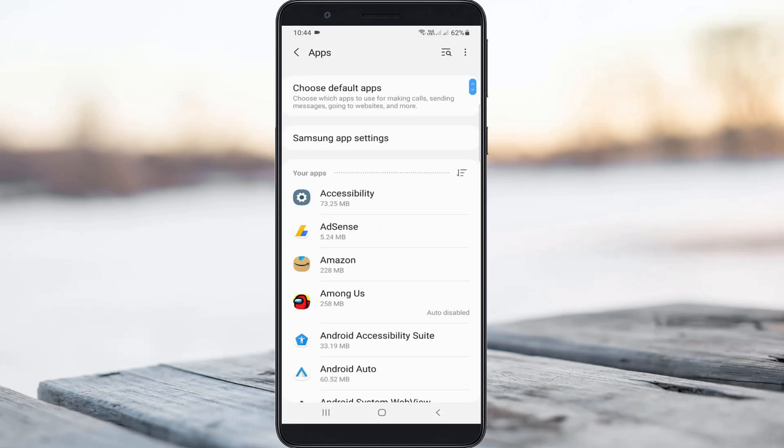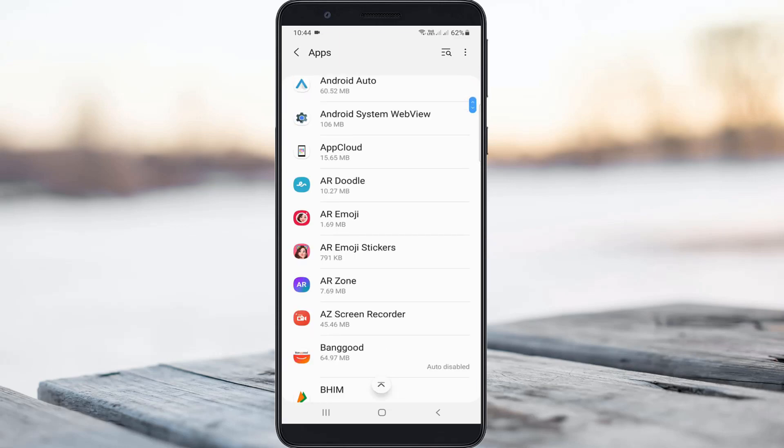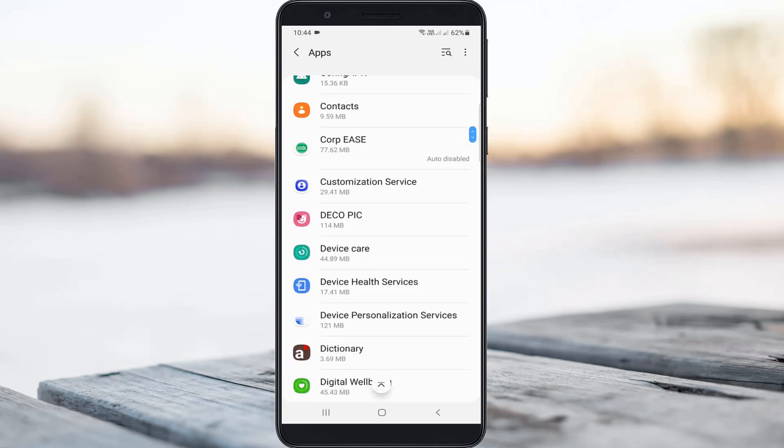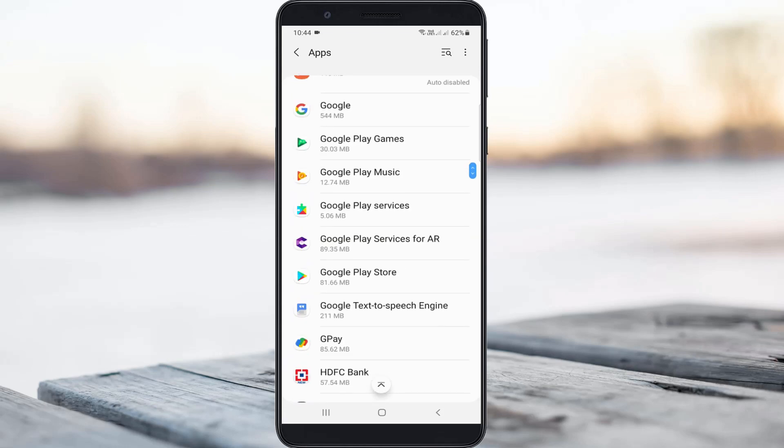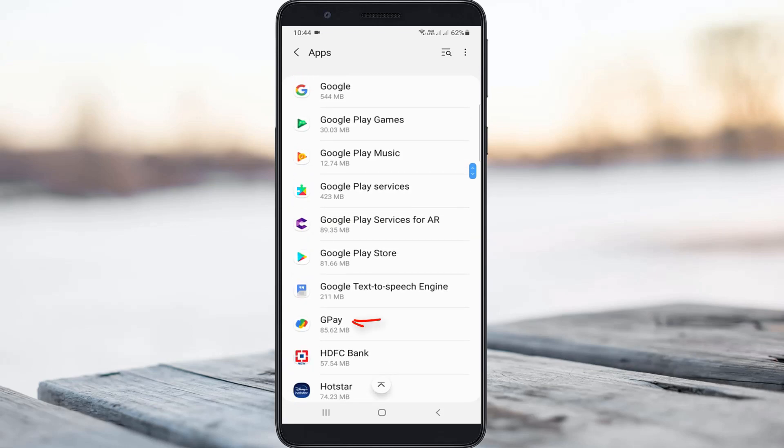Now it shows all my installed applications. Here you can locate that Google Play application and click to open it.